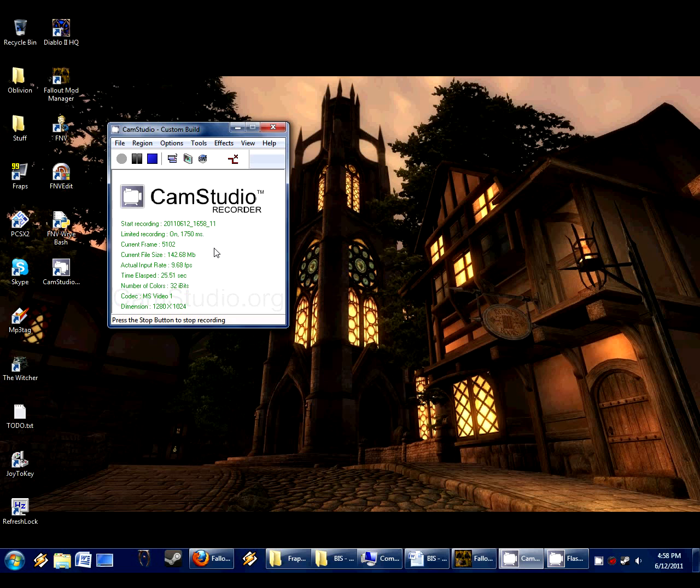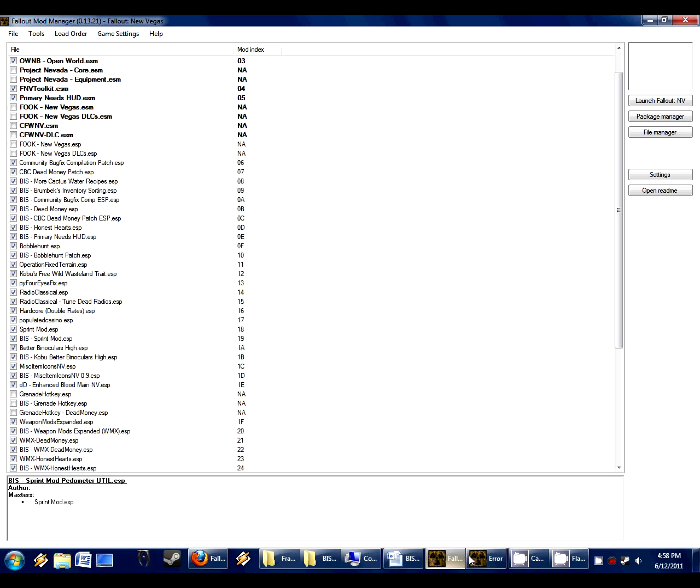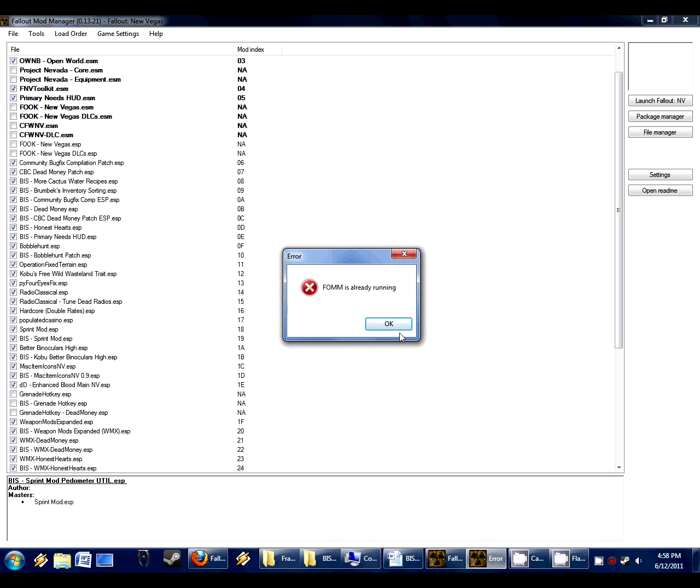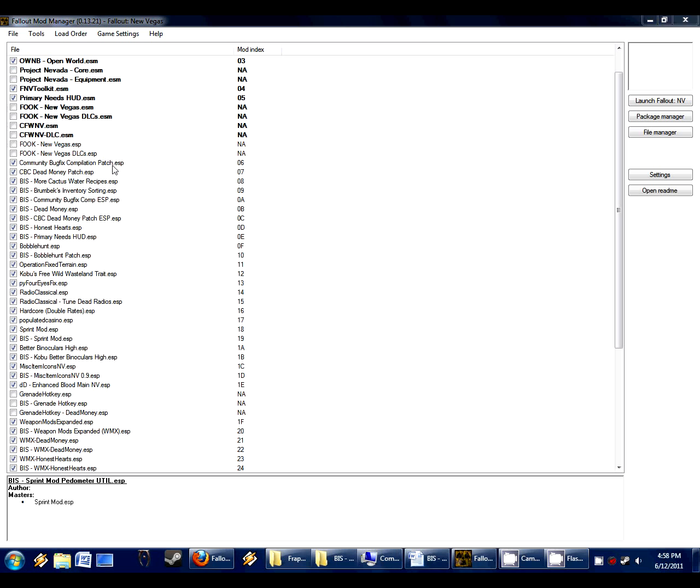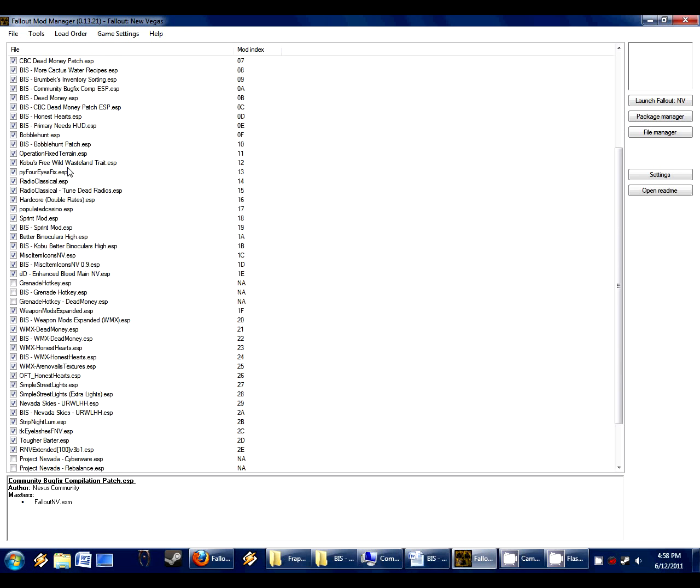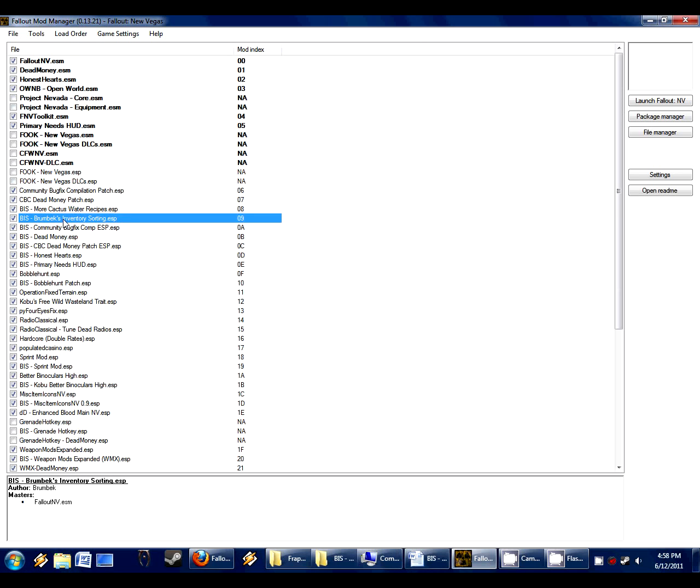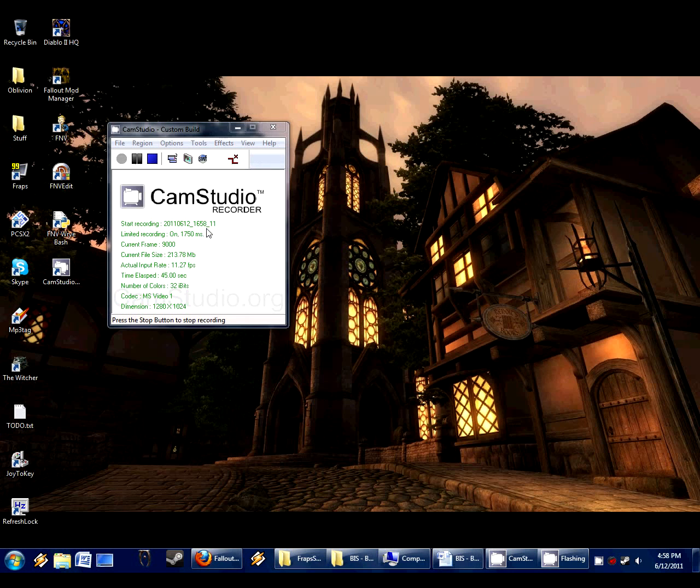So what we will do is make sure you always first install the mod that you need to create the compatibility patch for. Set the load order then in Fallout Mod Manager, which turns out I already have open. And so install the sprintmod. I've got it installed here. Set the load order, which is easy. Just my inventory sorter, then sprintmod. And now what we will do is run FNV edit.